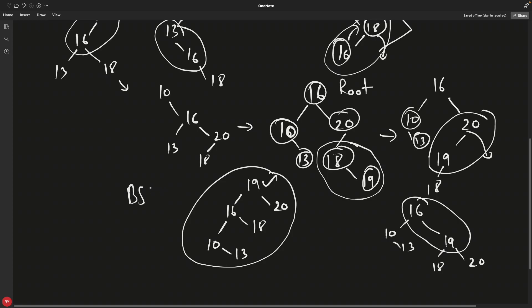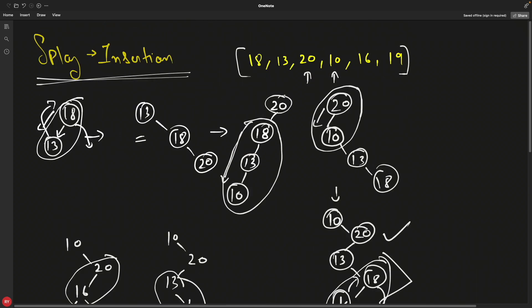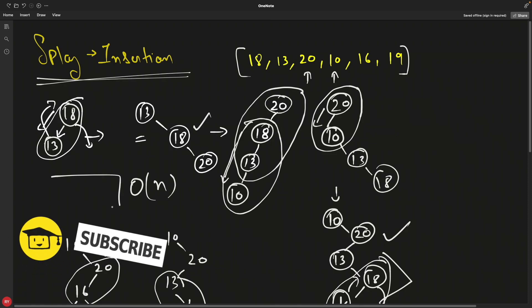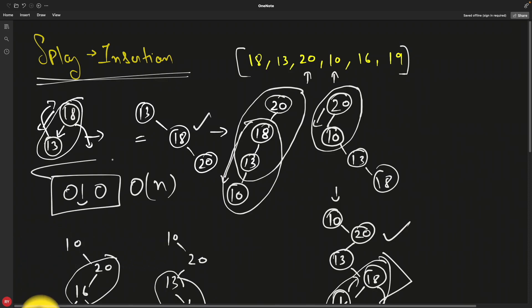One important disadvantage of splay trees: they are not strictly binary search trees and can become skewed. After certain rotations the tree can be left-skewed or right-skewed, giving O(n) complexity because you must traverse every node. This is the biggest drawback of splay trees. Thanks for watching — please hit the like button and leave a comment!